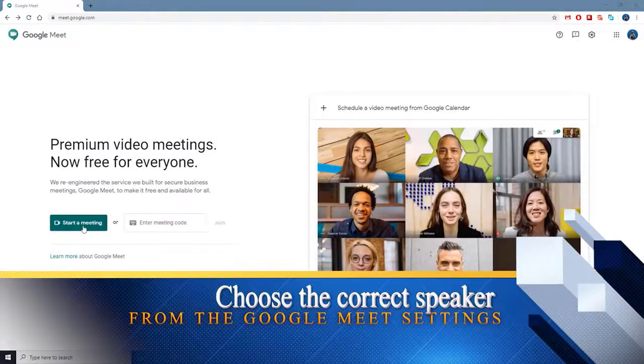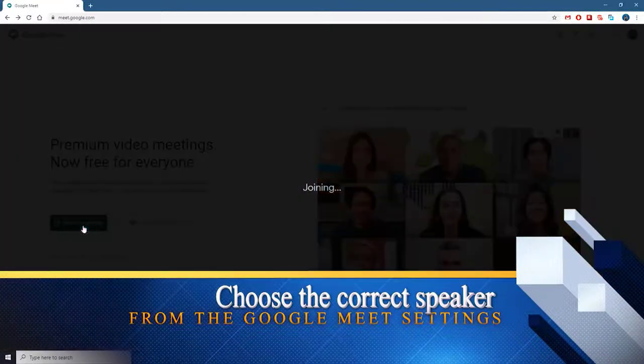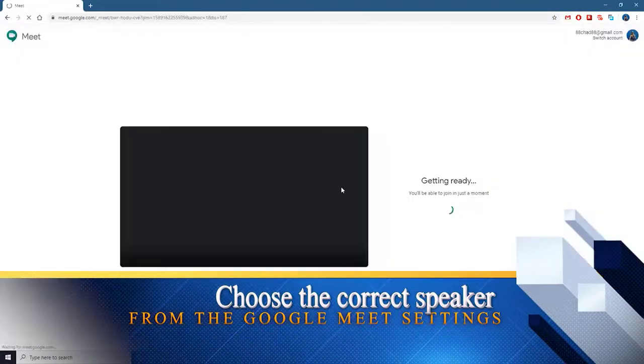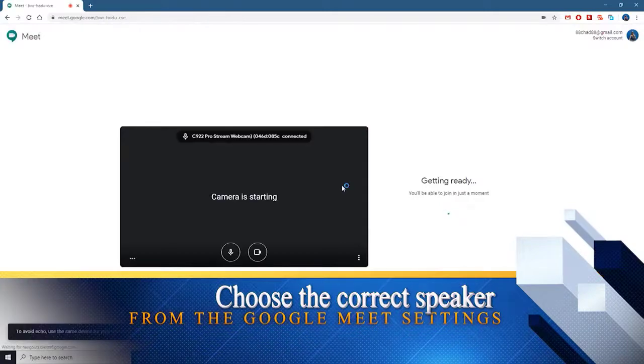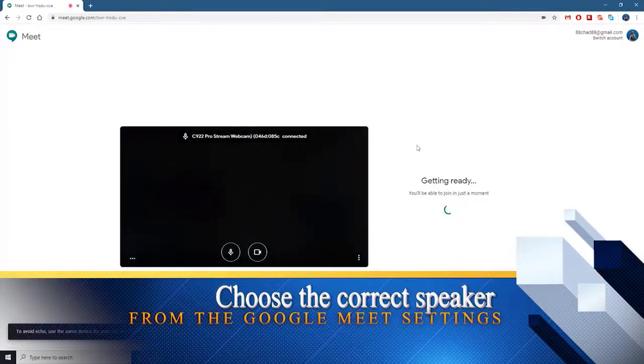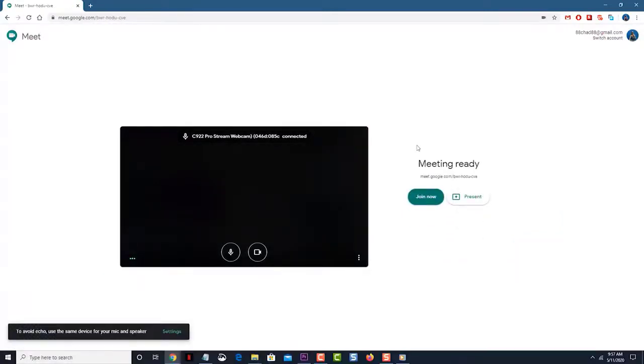Choose the correct speaker from the Google Meet settings. The first thing you need to do in this case is to make sure that Meet is using the correct output speakers.